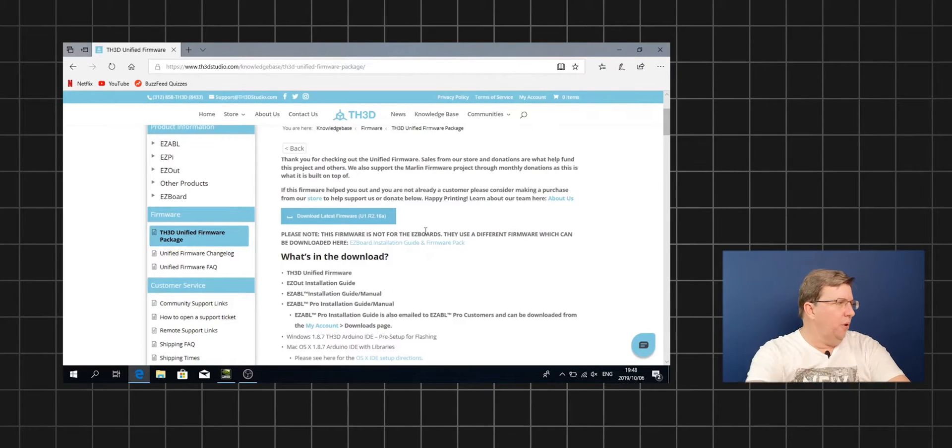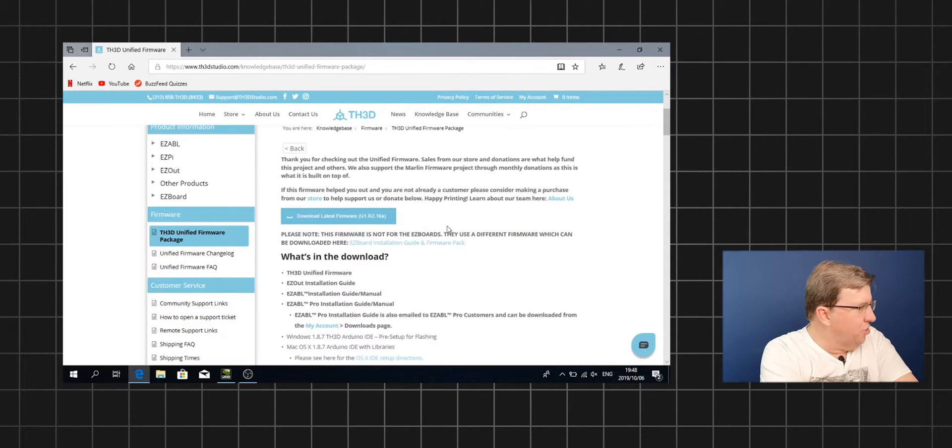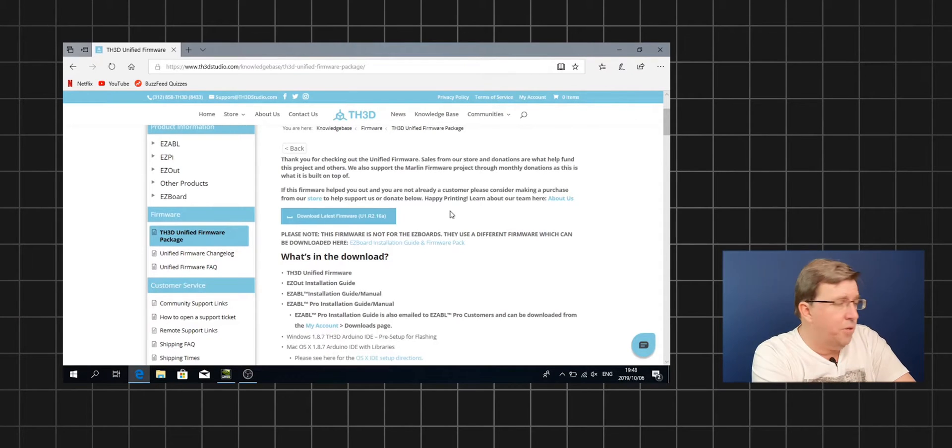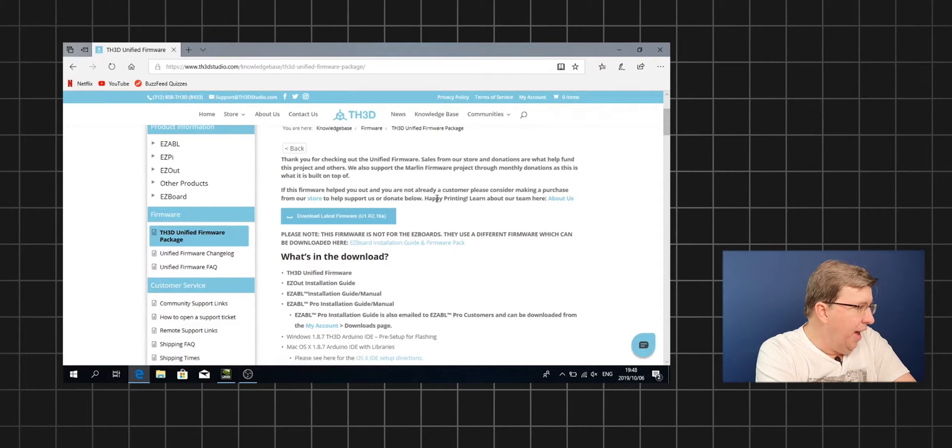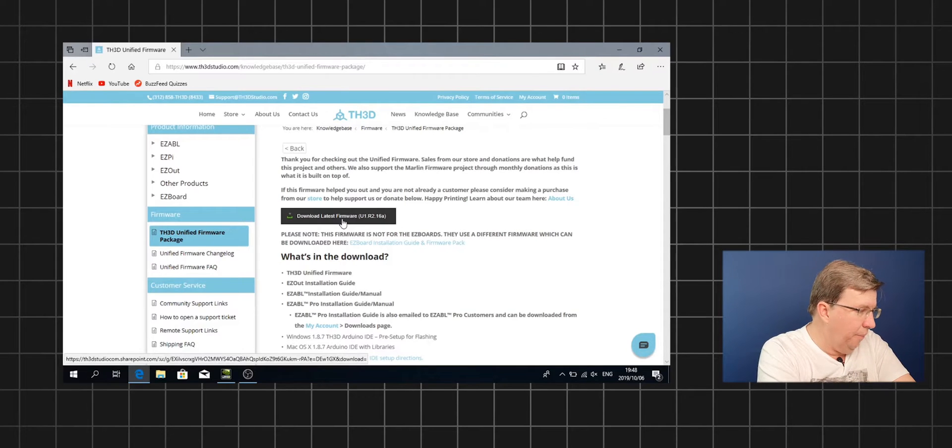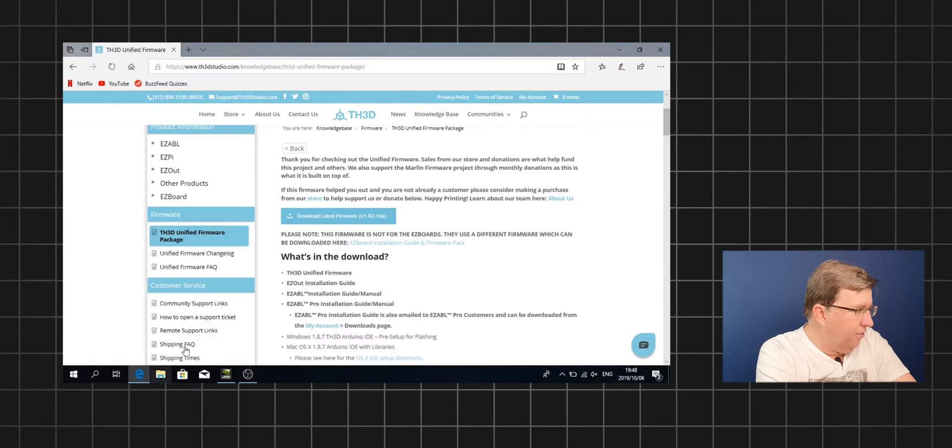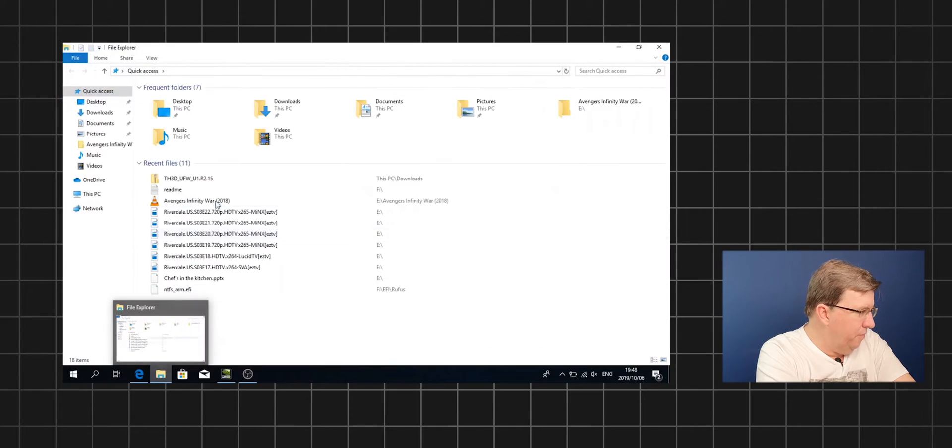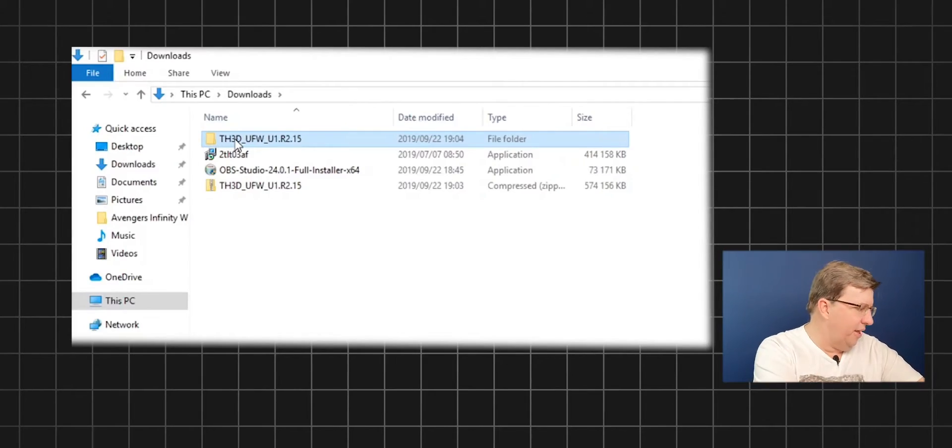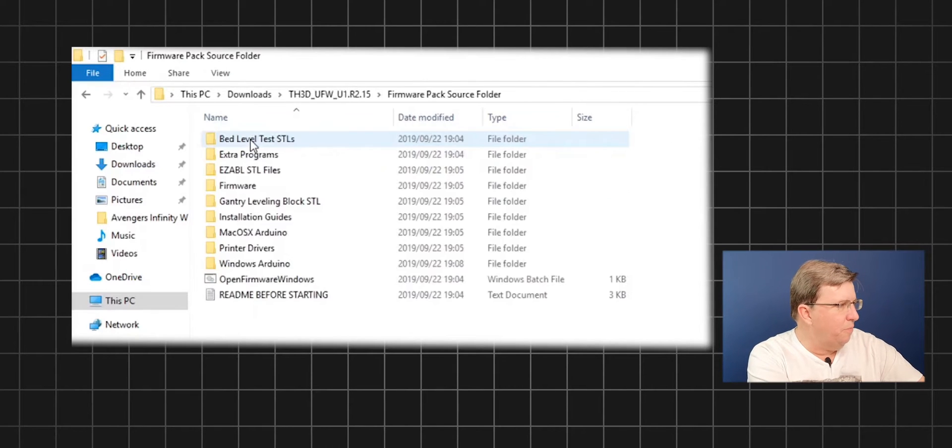We need the latest build of TH3D. We go over to TH3D, go into the software on their website, I'll link it in the description below, and we download the latest firmware. If you don't use the TH3D version, you have to go and download the Arduino IDE and then download all the motherboards, which is quite complicated because you're going to find the right packages to install the motherboard.